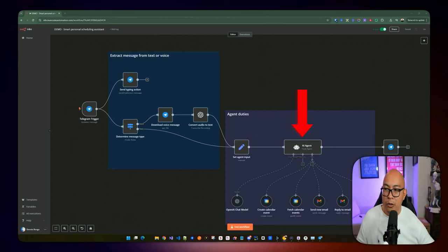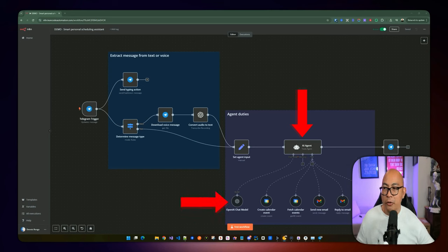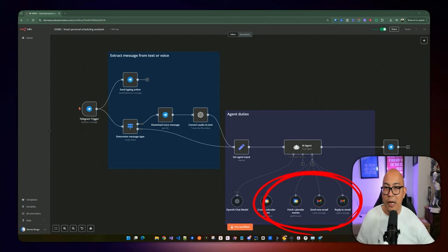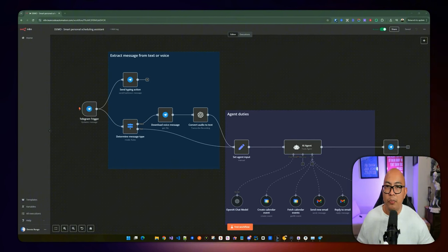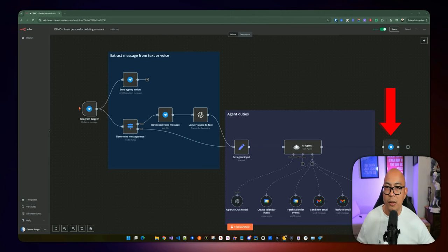Once we get the actual message, we're going to send it to the AI agent. We're going to be using the OpenAI chat model — GPT-4o Mini for this one. We're going to have five different tools specified for this AI agent: create calendar event, fetch calendar events, send email, reply to email, and get email in inbox. All these are clearly labeled. Lastly, it's going to send back a result or message to the user. That's the entire workflow end to end, and that's what we're going to be building in today's video.